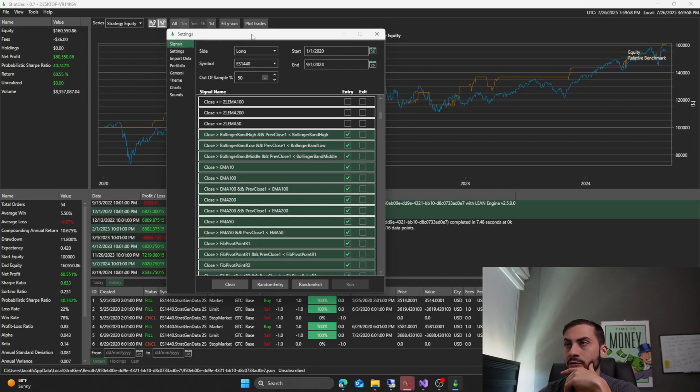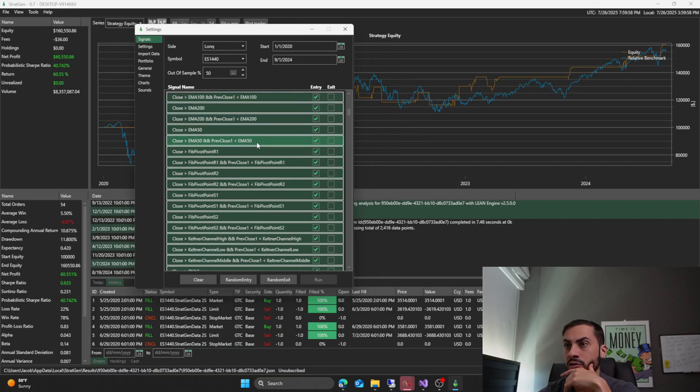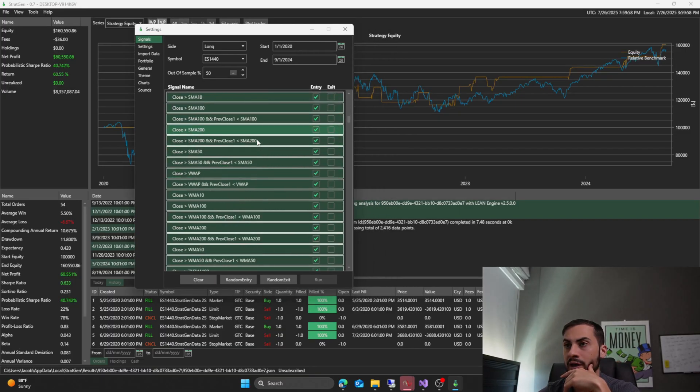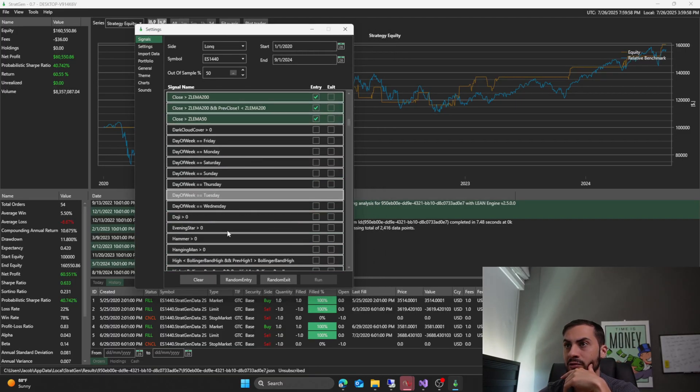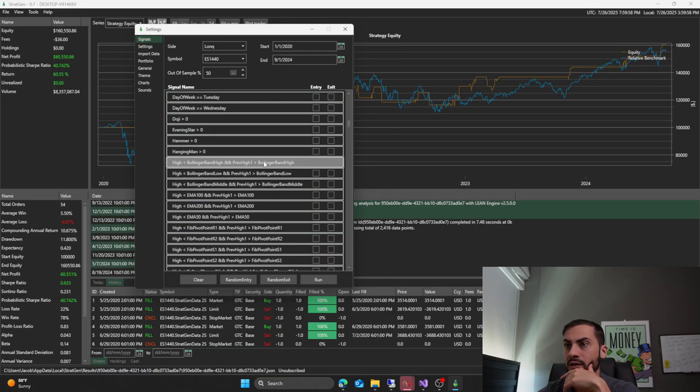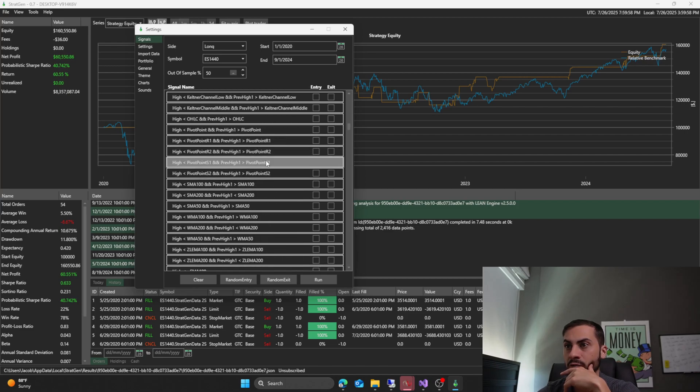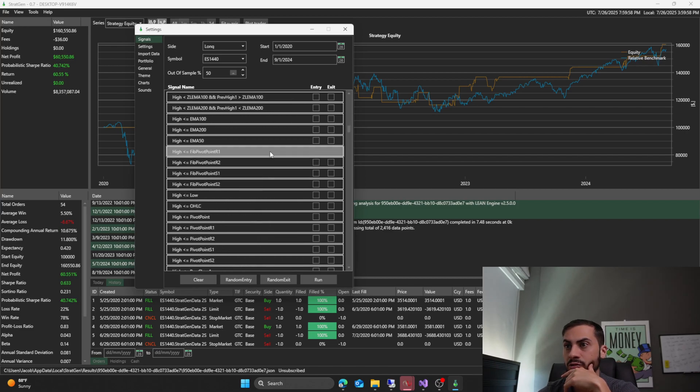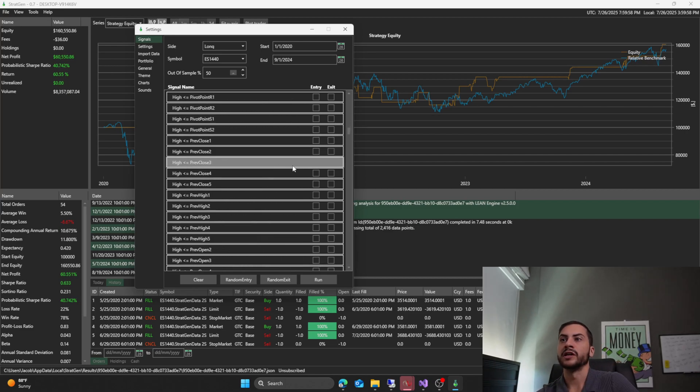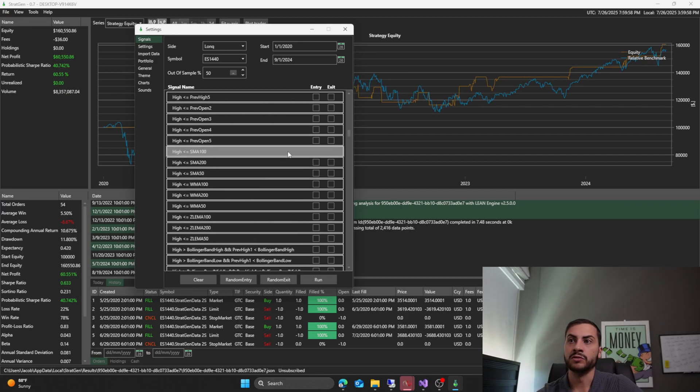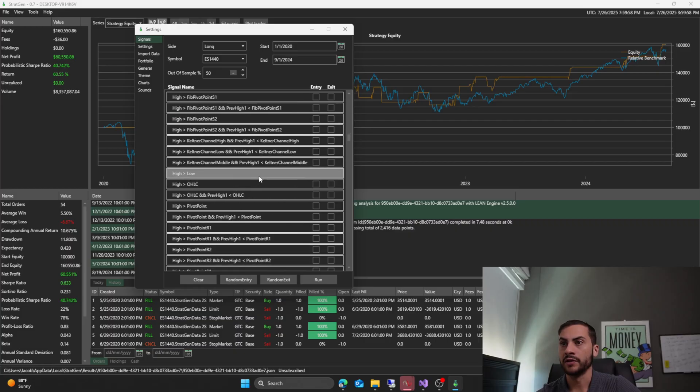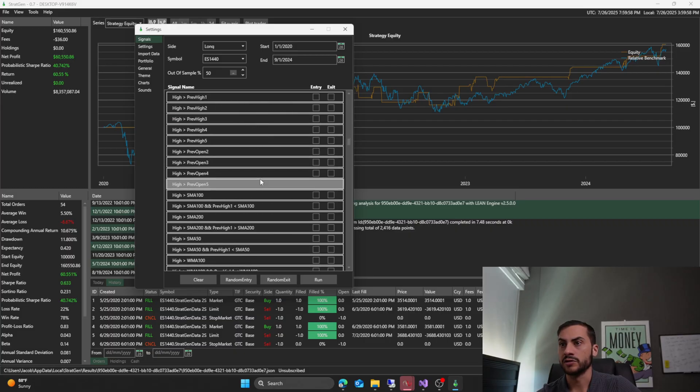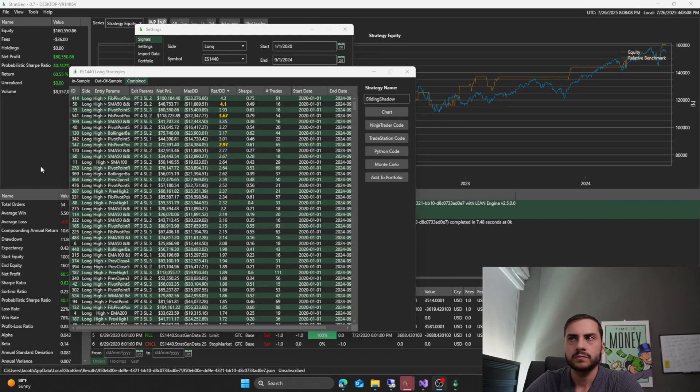So I'm going to close those results. So close greater than didn't really pan out on what I wanted. Another way to build a breakout is we could use the high. So now I'll go high greater than, select all those signals.